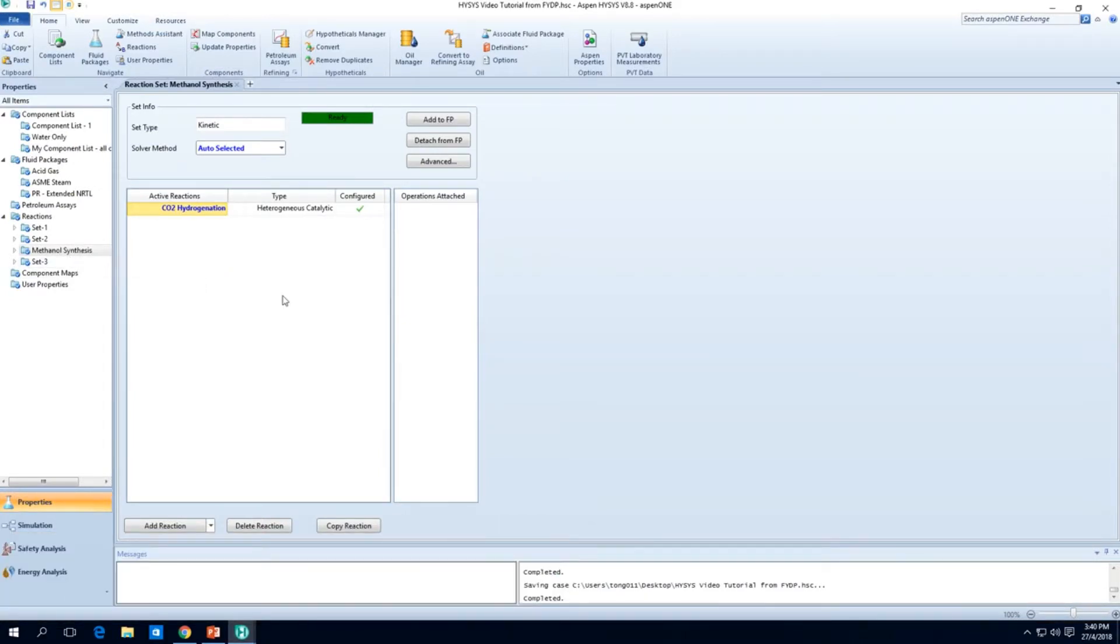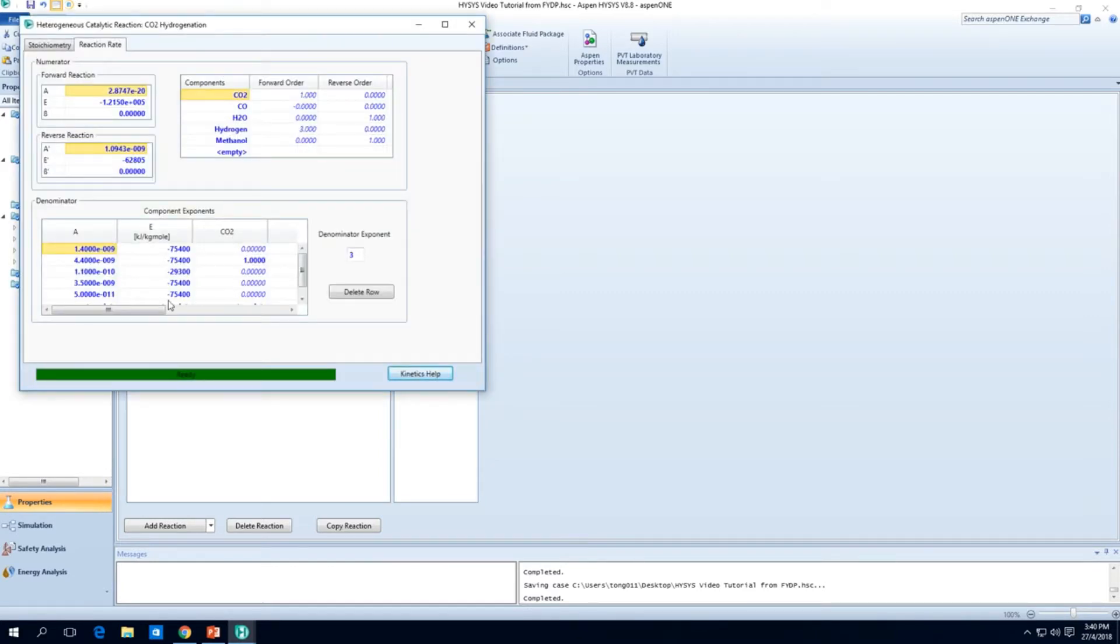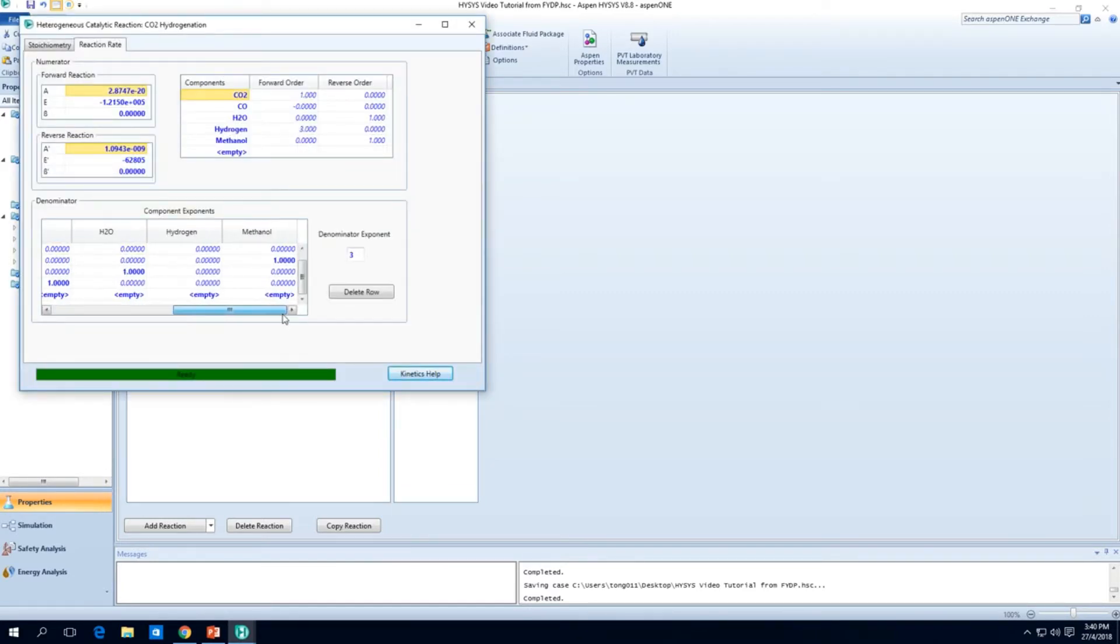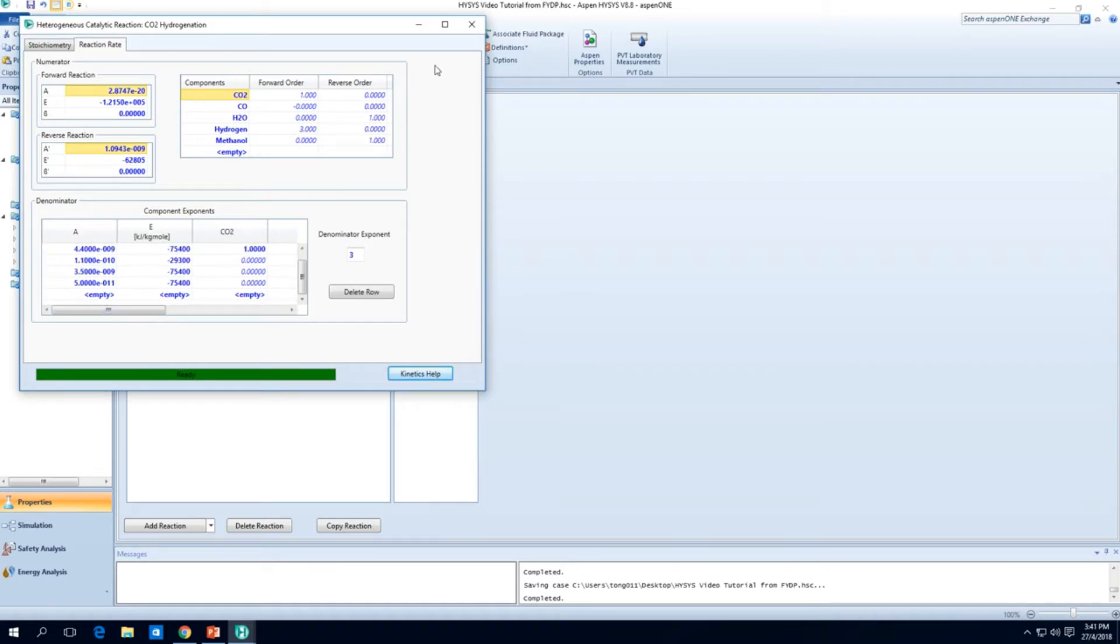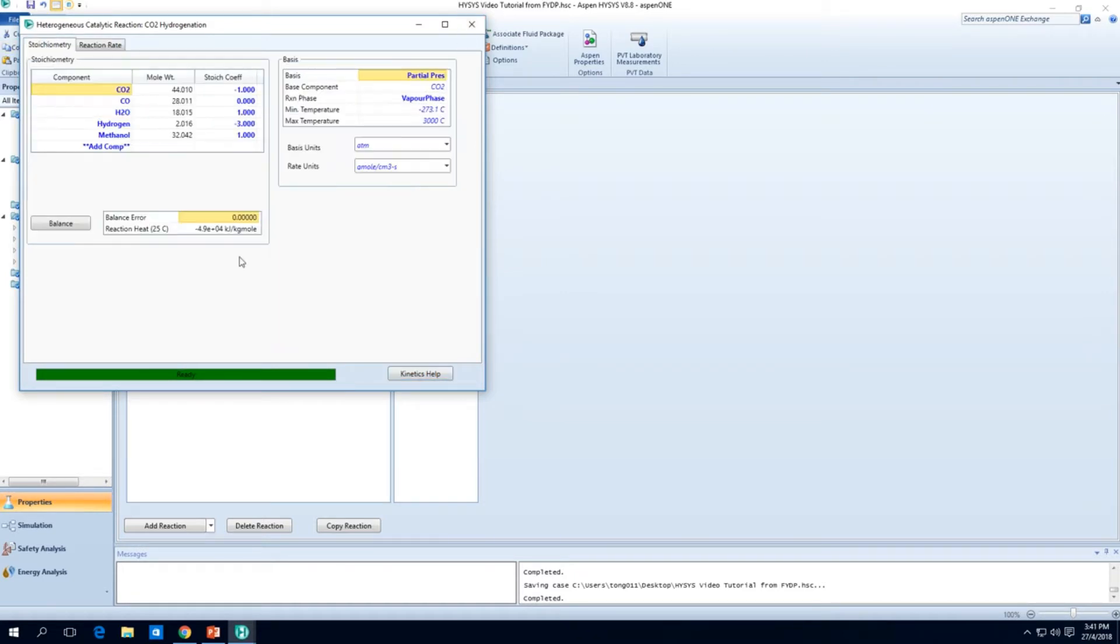So this is what we've keyed in so far, the CO2 hydrogenation reaction. It's a very tedious process I must admit. At least now you know how this whole thing actually works, how you need to key in your variables.